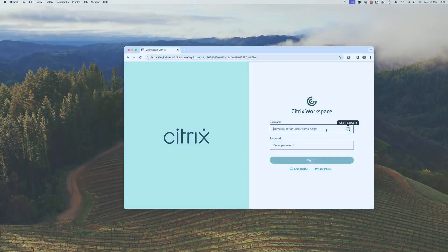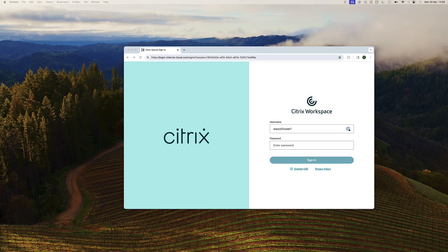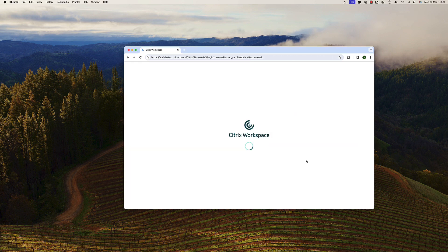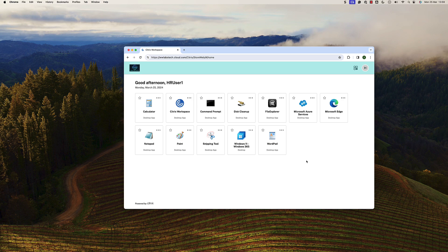In a scenario where users might be accessing multiple workspace URLs, it's crucial to guarantee that they only see the resources relevant to each store.